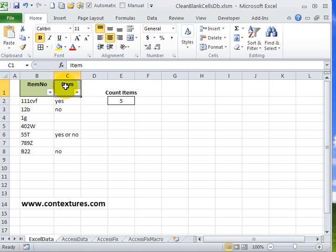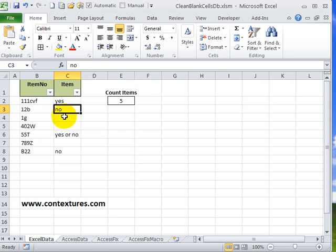If I click in the top cell in this table, point to the bottom border and double click, it stops just above the first blank cell so everything's working correctly here.